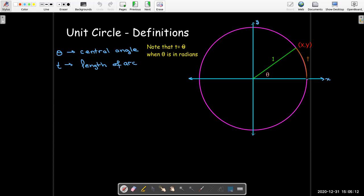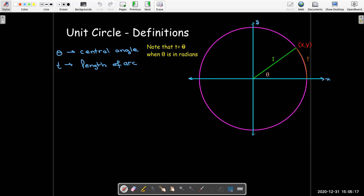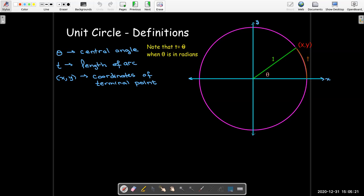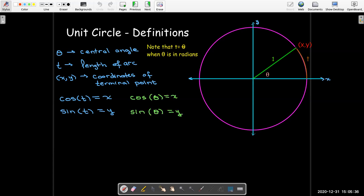We have an initial point here on the x-axis. The terminal point is going to have coordinates x, y. We're going to define cosine of theta as the x-coordinate, and sine of theta will be the y-coordinate.